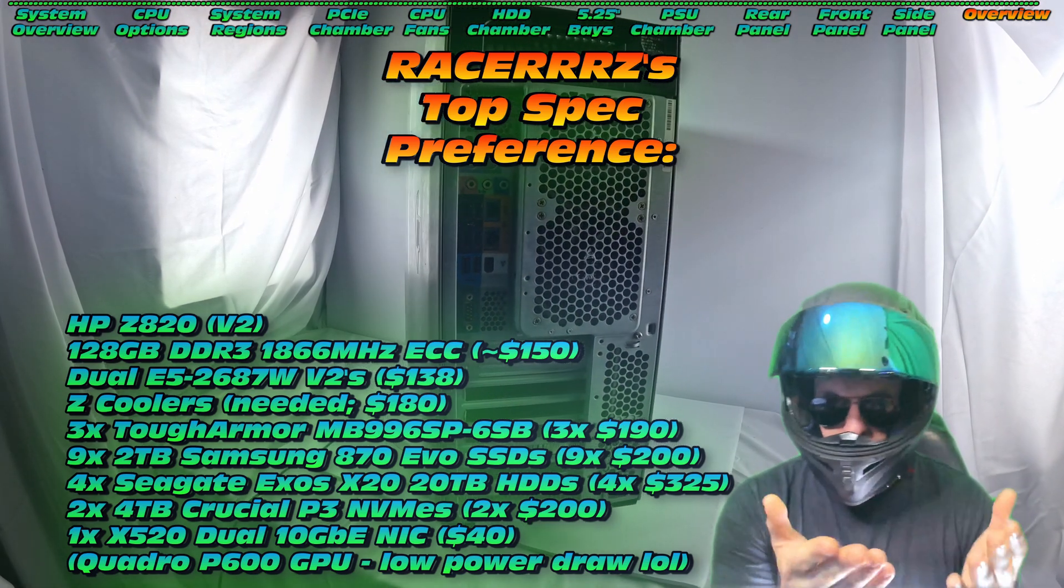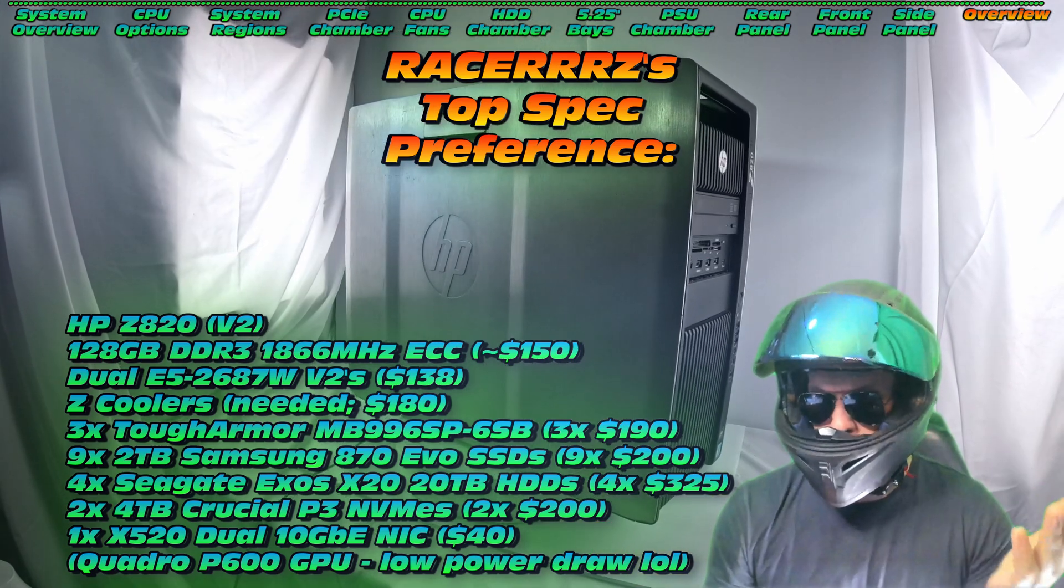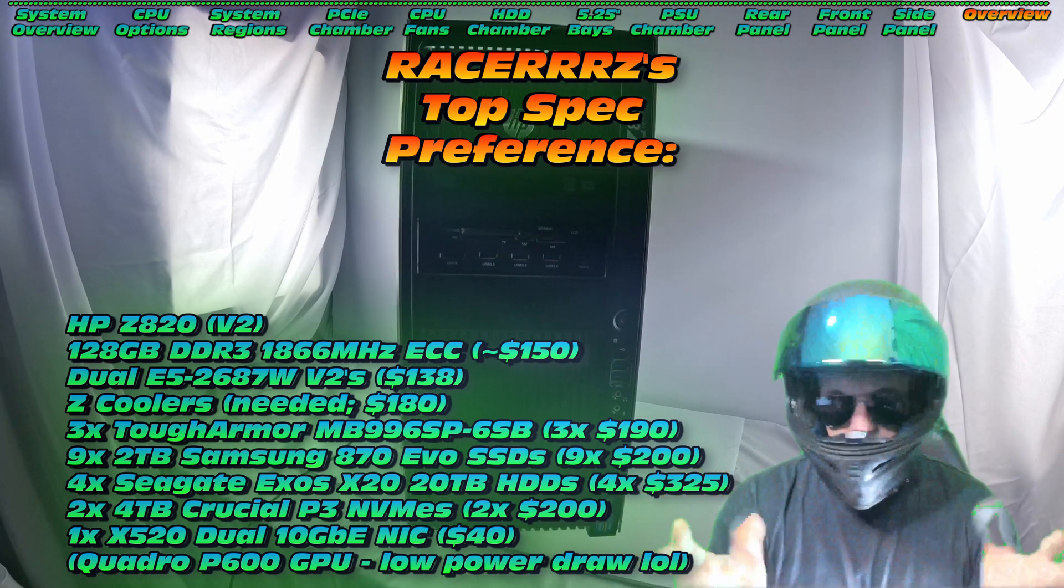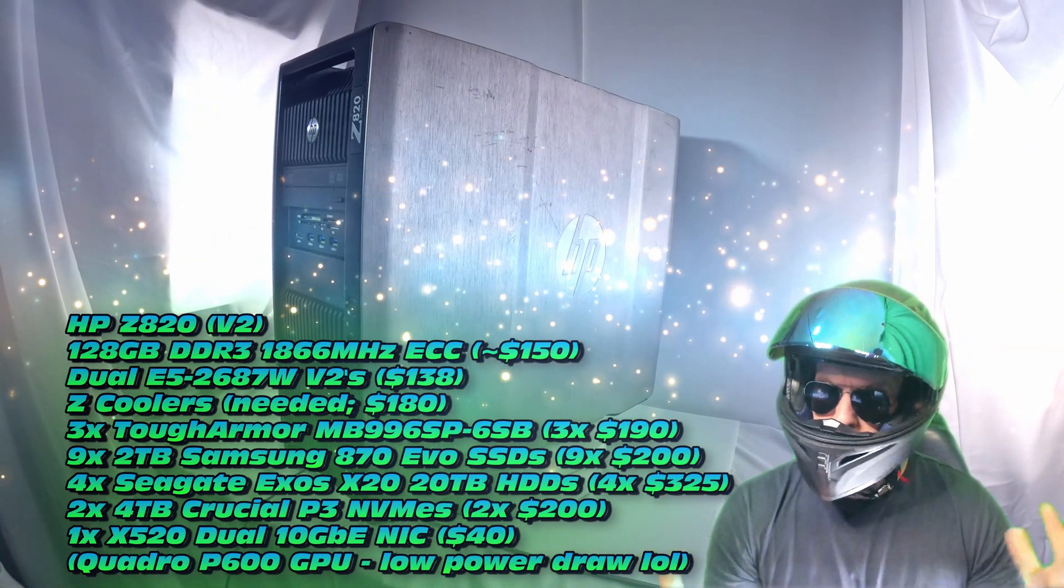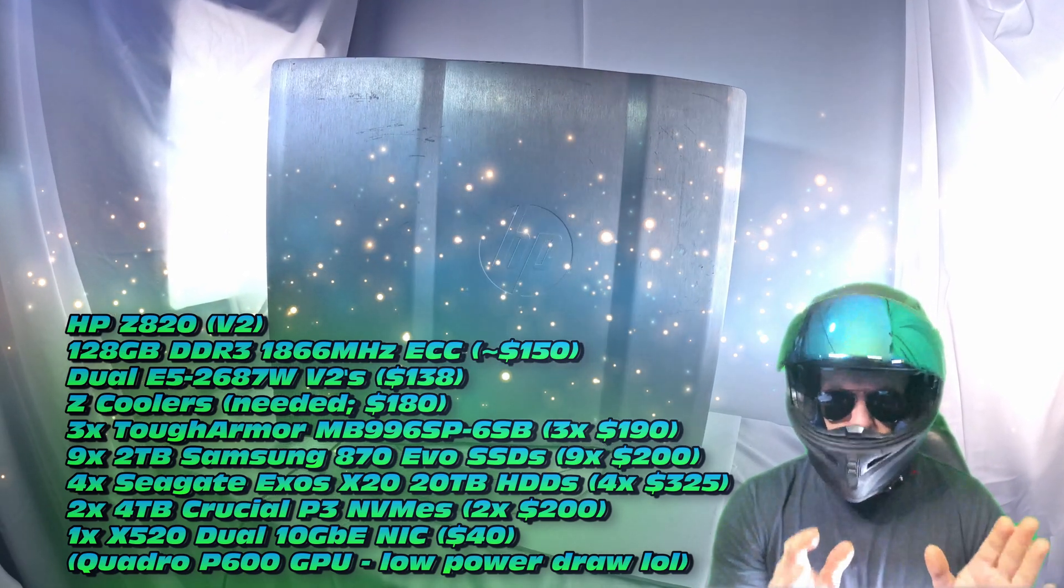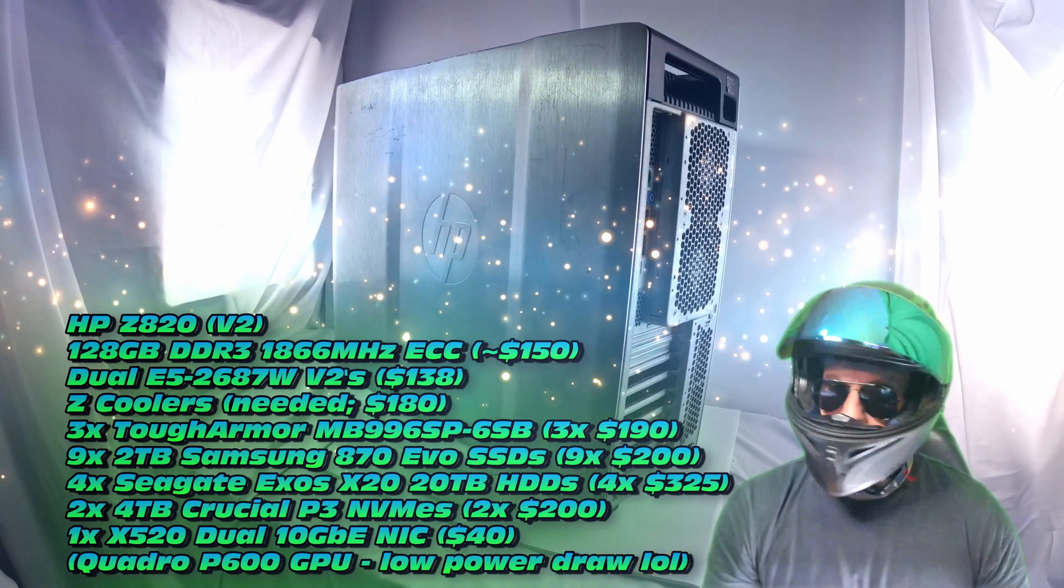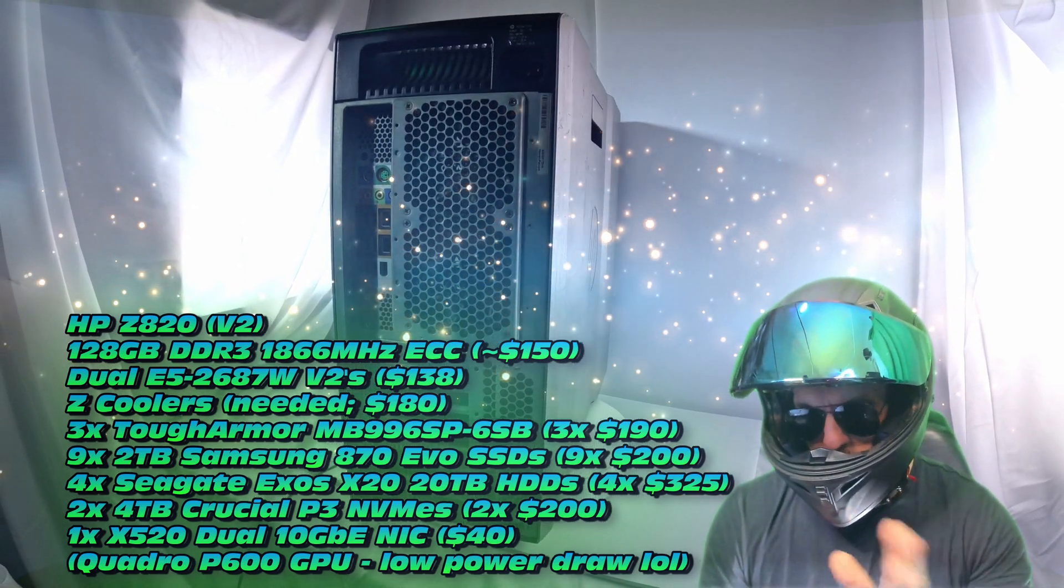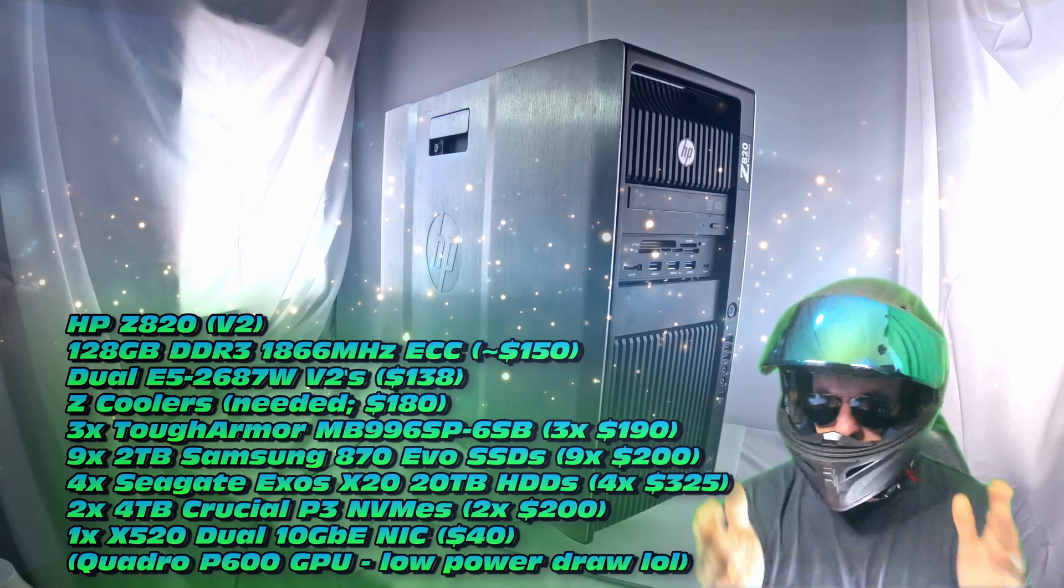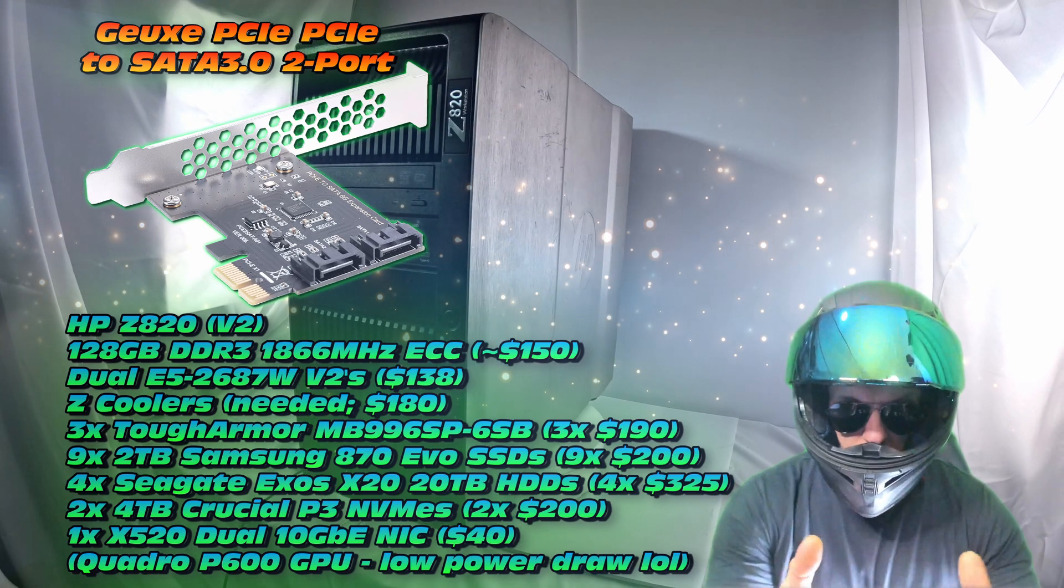I would throw in two of those E5-2687Ws, the V2s, I would also throw in maybe some of the Z coolers, I have seen people claim that they can fit the Z coolers from the Z840 on this machine, that would be a nice upgrade. I'd also throw in maybe three of those six bay SSD, 5.25 inch bays, three of those would allow us to run many many SSDs, up to 18 SSDs. Now I've priced up nine, but yeah, you could definitely run more, but there is a little hazard here, we don't have enough SATA ports in this case, unless we get an expansion card.